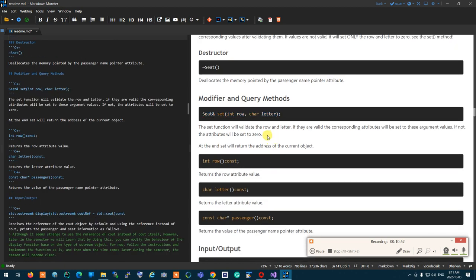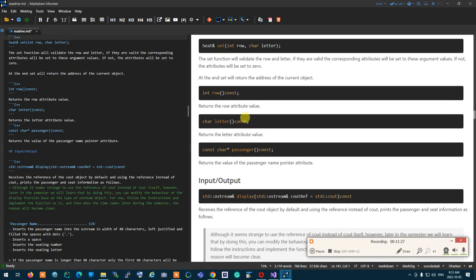The set modifier validates the incoming row and letter. If validation passes, it sets both attributes; otherwise it sets them both to zero, leaving the seat unassigned. The row and letter query methods simply return the stored row and letter values. The passengerName query returns the address of the passenger name so you can find out who is sitting in the seat.